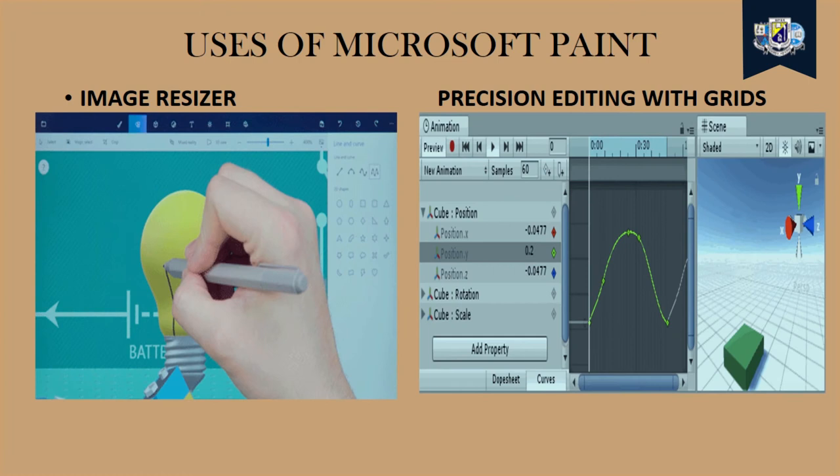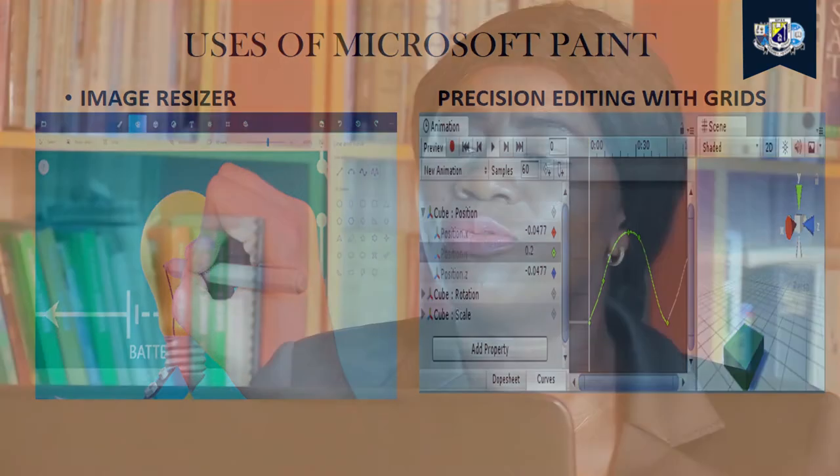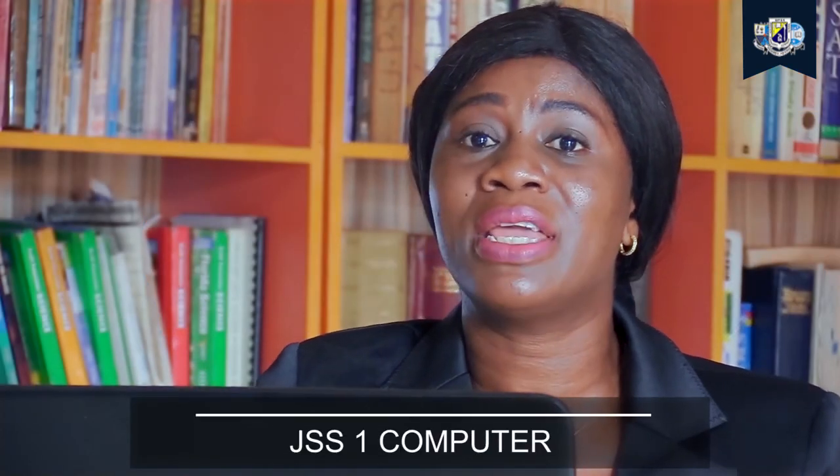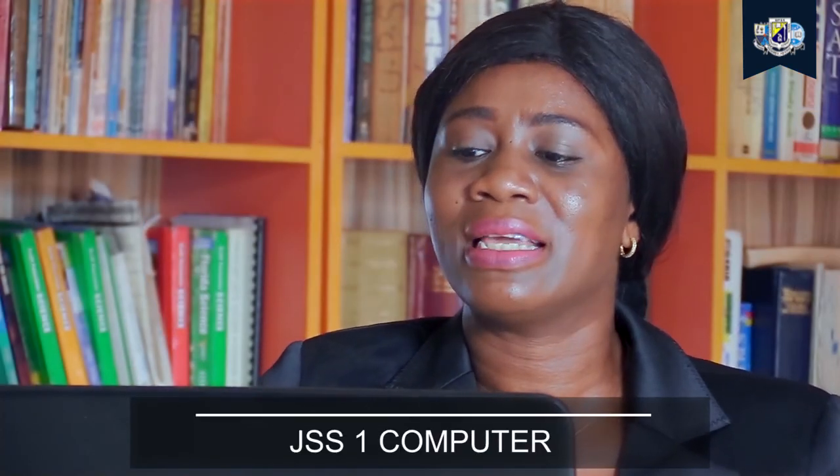Then the second part is that it helps with precise editing with its grid lines. Although its grid lines cannot actually be resized, we can edit using our grid lines.